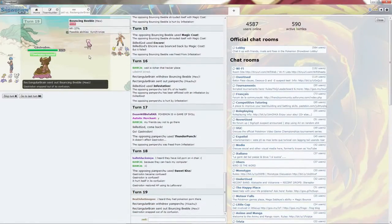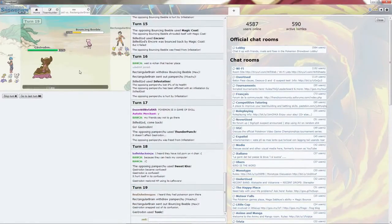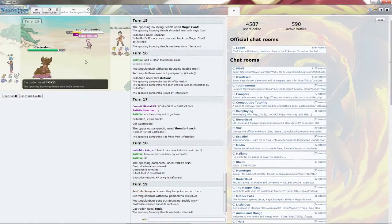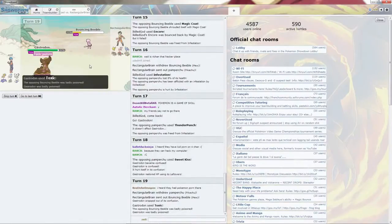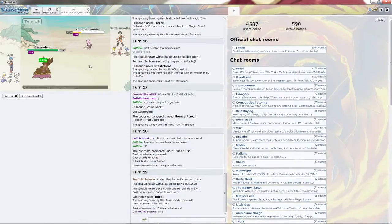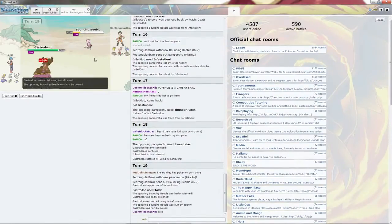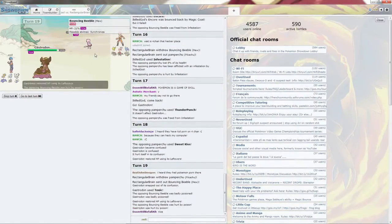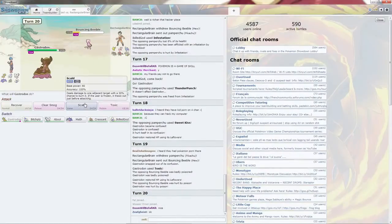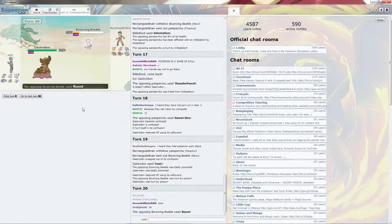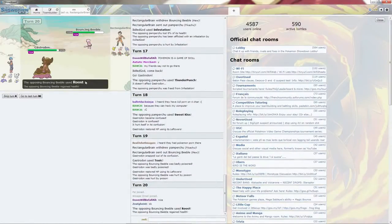Synchronize. This is going to be quite bad for both of us. Does get the Toxic on the Bouncing Bubble. Go for the Scald. Just finish it off. Goes for the Roost.